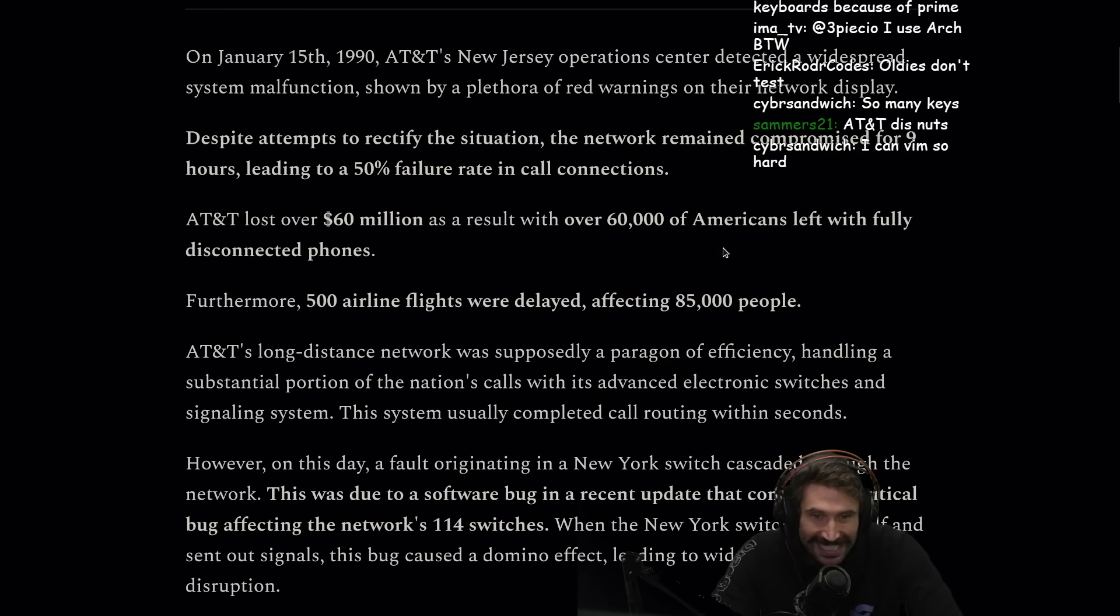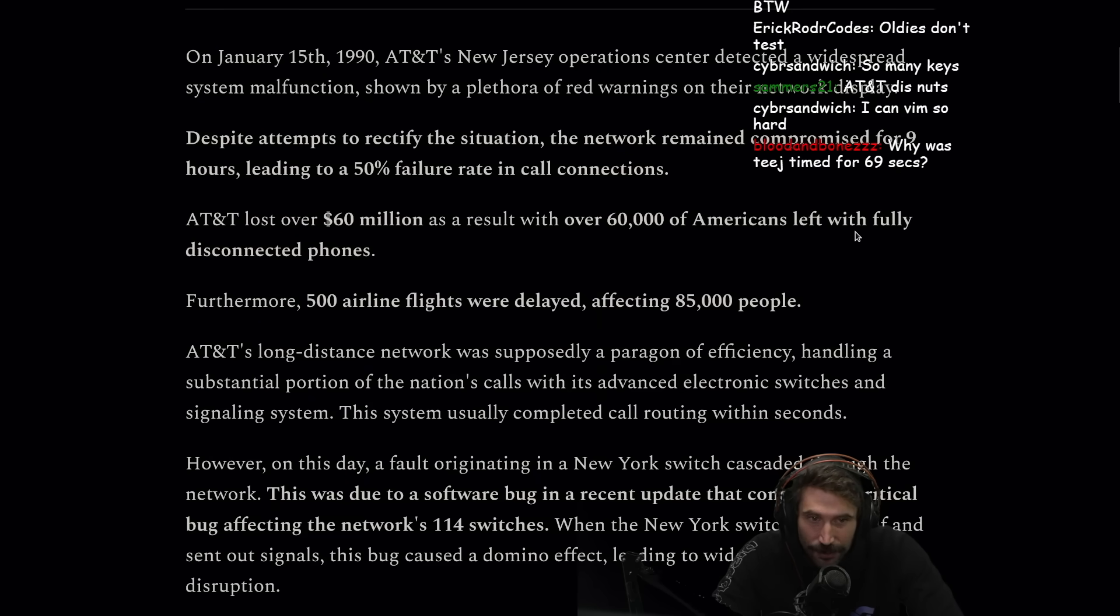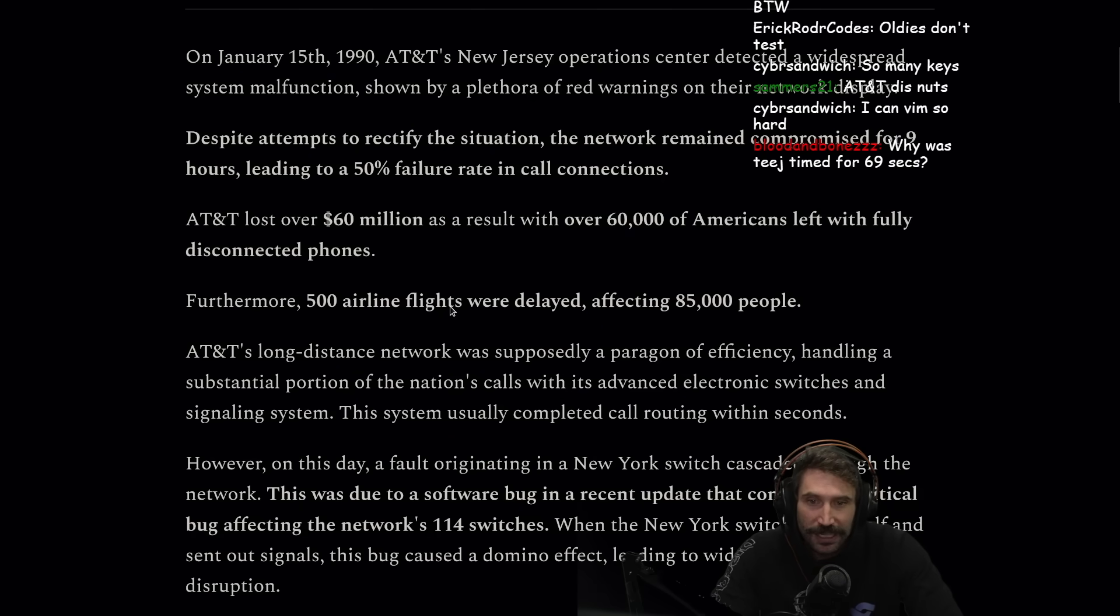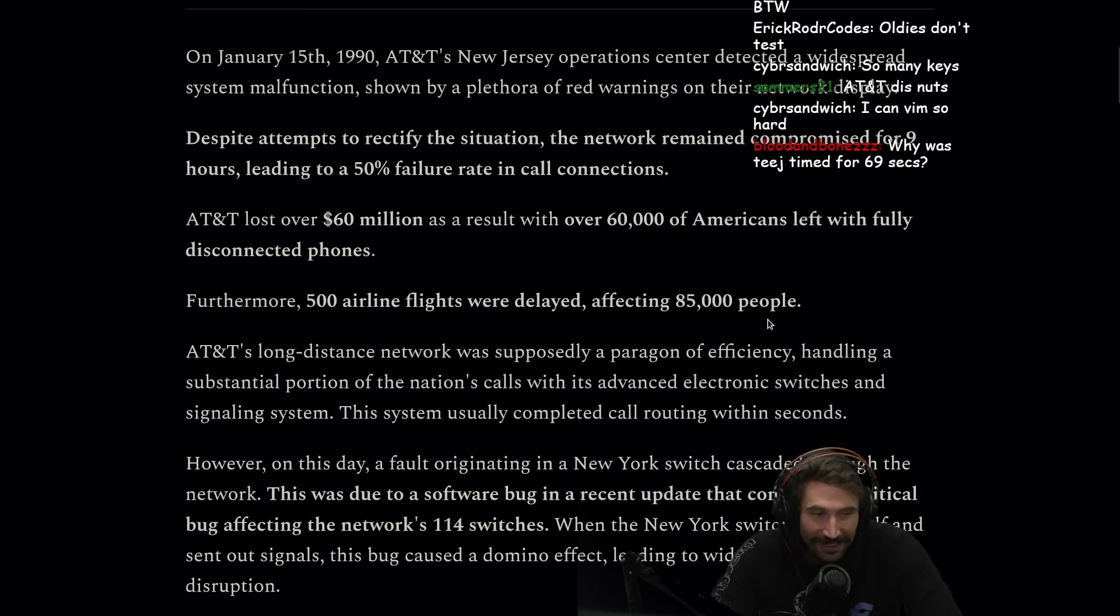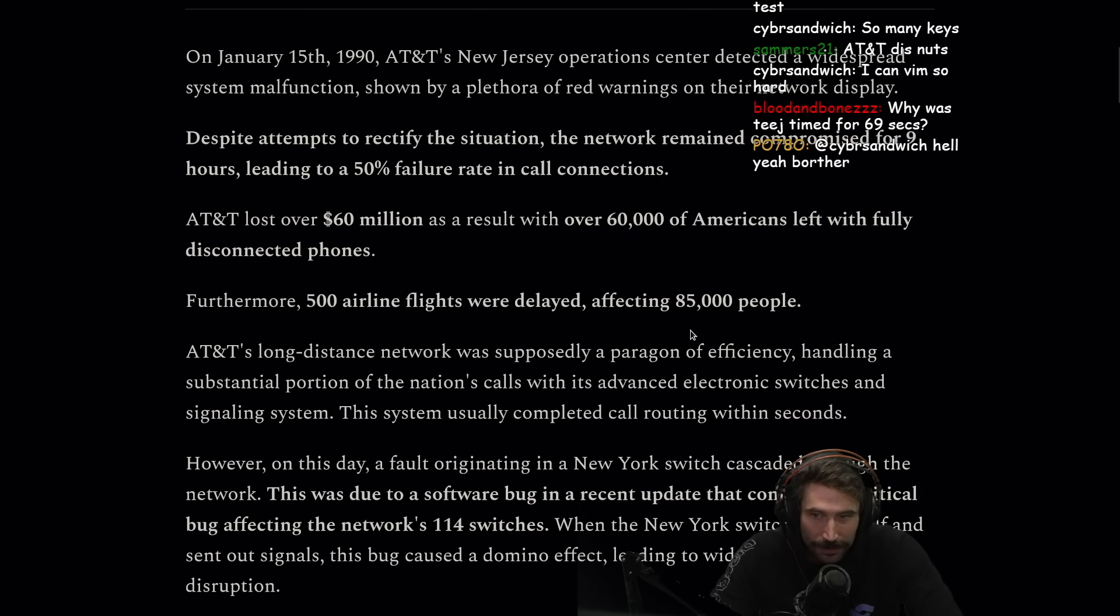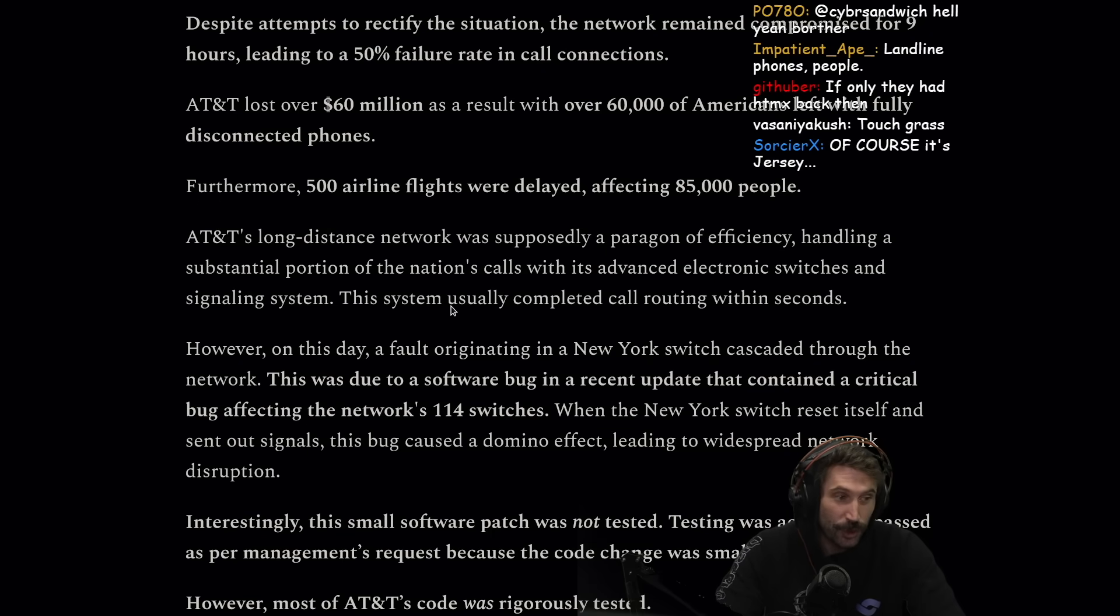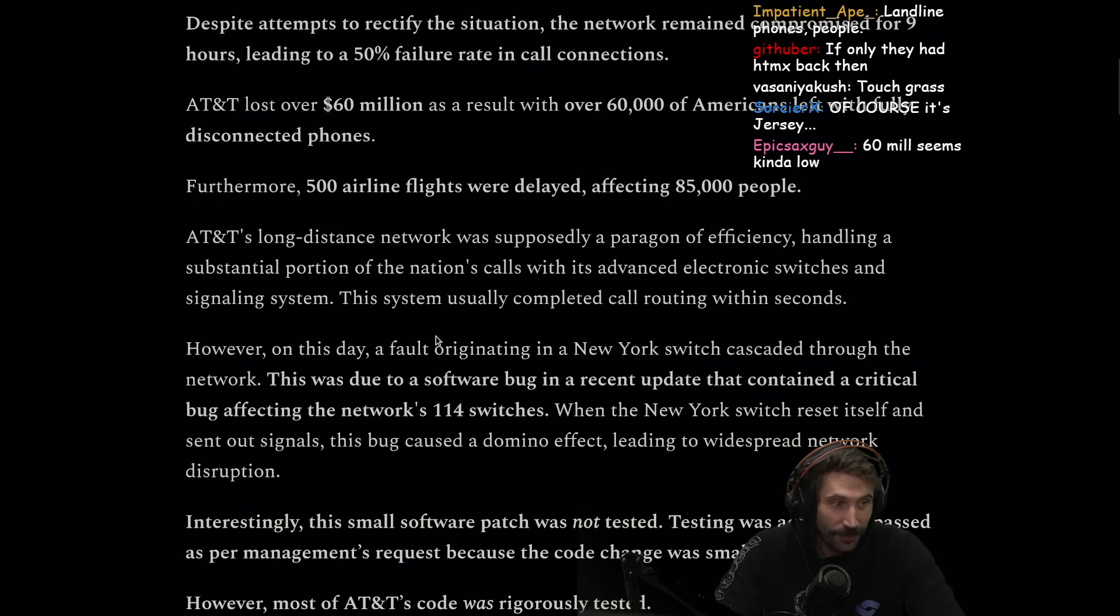Leading to 50% failure rate in call connections, AT&T lost over 60 million dollars as a result, with over 60,000 Americans left with fully disconnected phones. Furthermore, 500 airline flights were delayed affecting 85,000 people. And it was started in New Jersey.